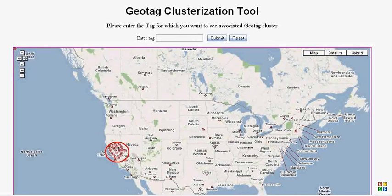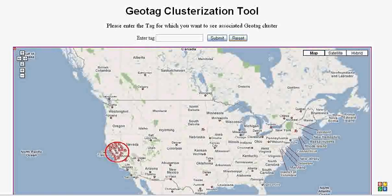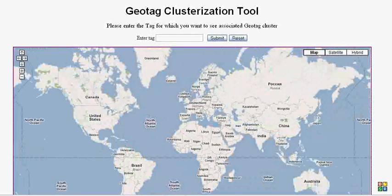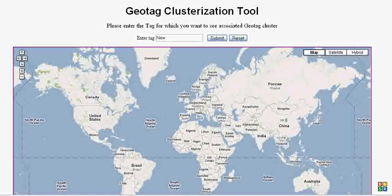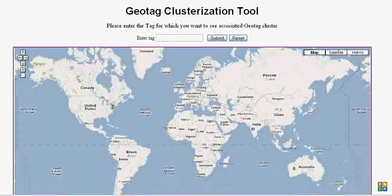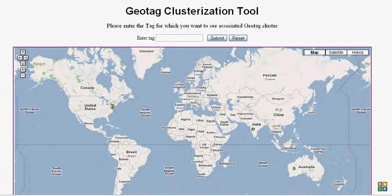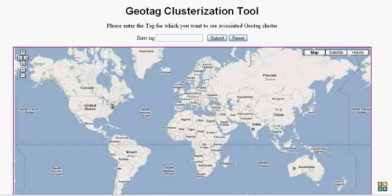Let's take another example of a different tag. Let's reset this page. Let's take the example of tag New York. And we got just three clusters having the tag New York.